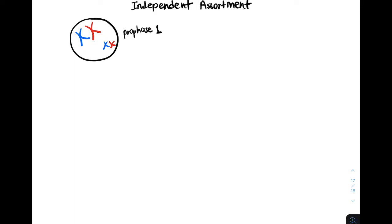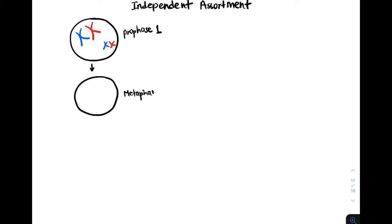After prophase 1, the cell is going to enter metaphase 1. In metaphase 1, the homologous chromosomes can line up randomly — this is a very key idea. For example, suppose that all the blue chromosomes line up on the left and all the red chromosomes line up on the right.